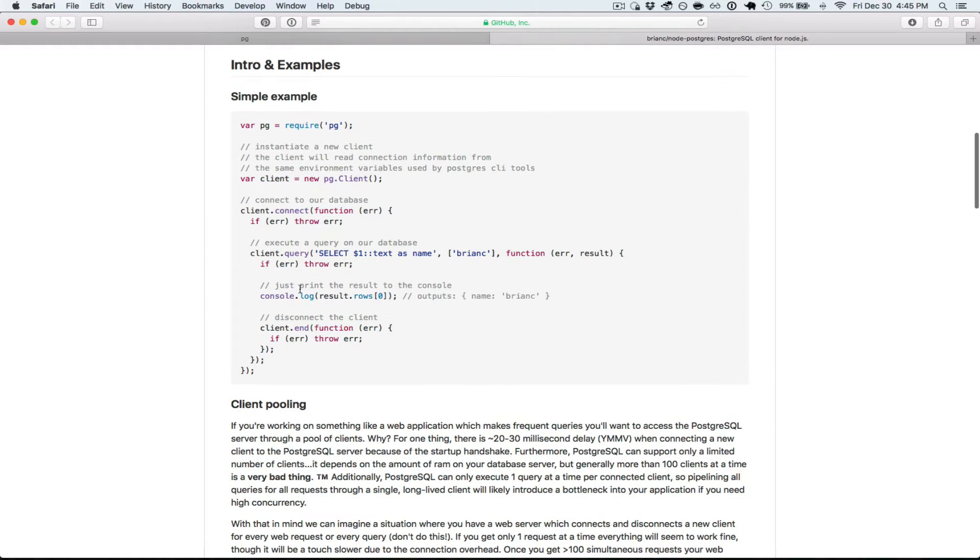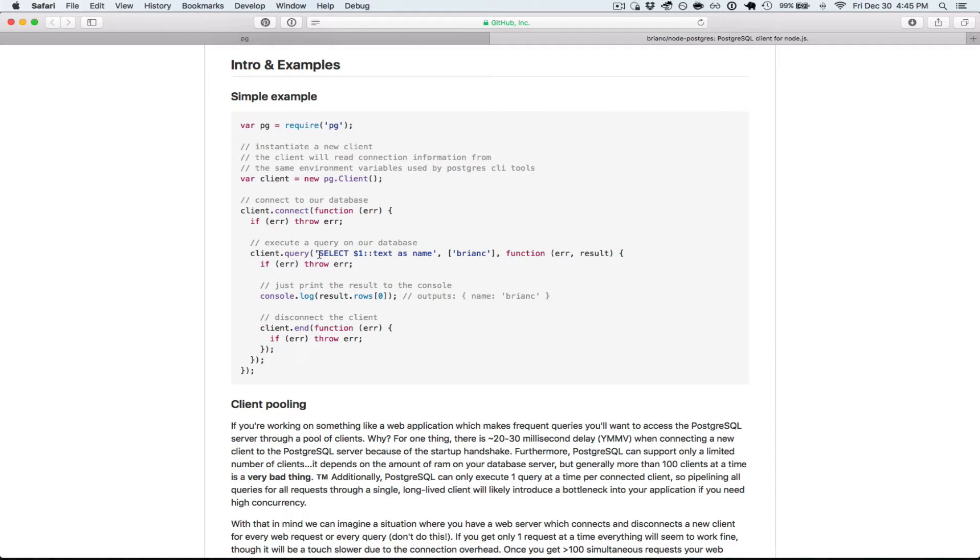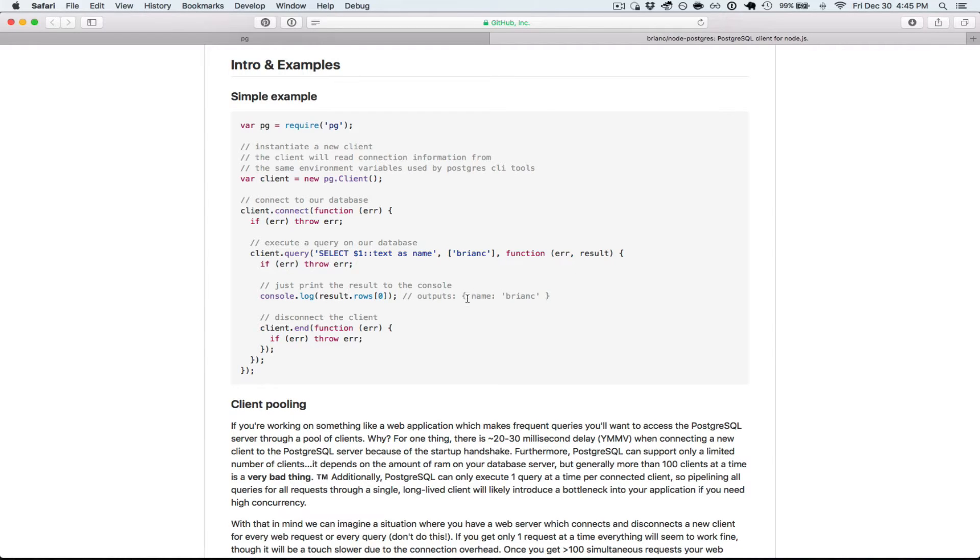Once we know we're good, we can query, and this statement right here is very simple, not even selecting from a table. We're going to select Brian C as text as name. So in our result object, this will come back as a JSON object name colon Brian C.